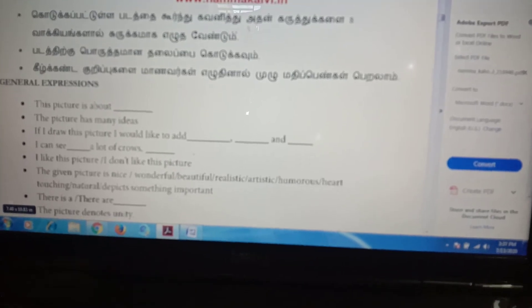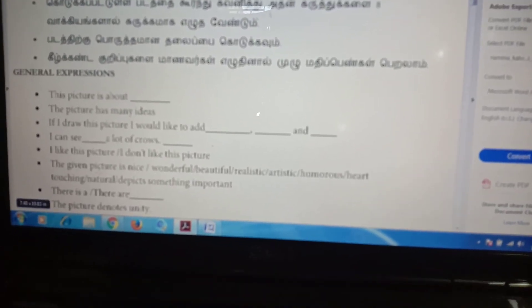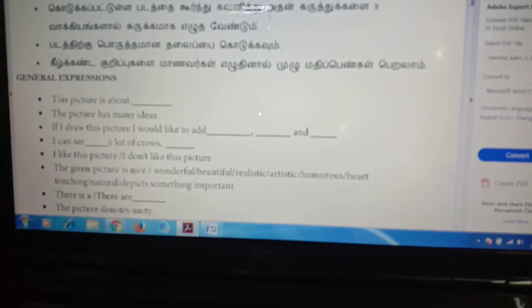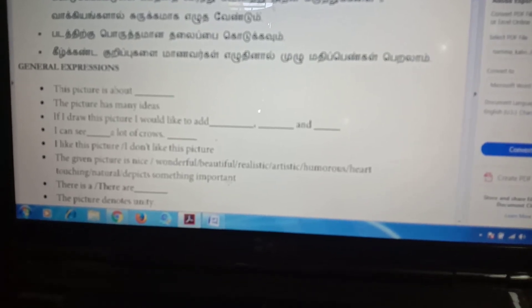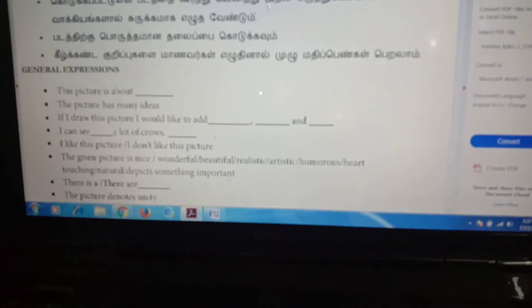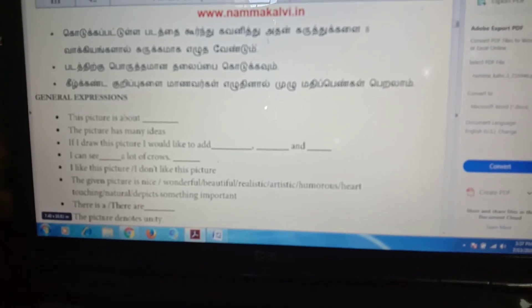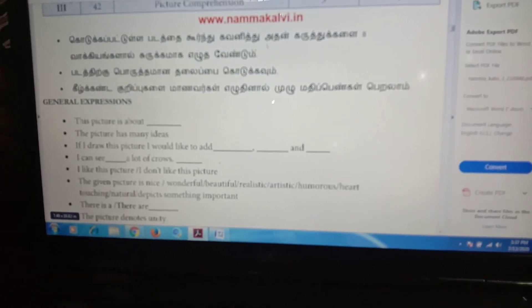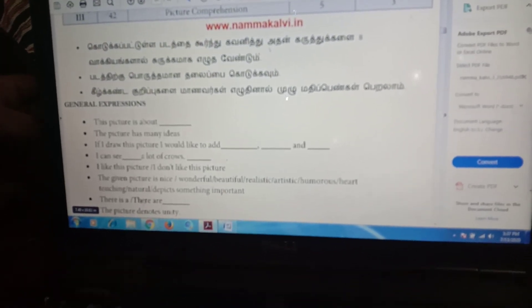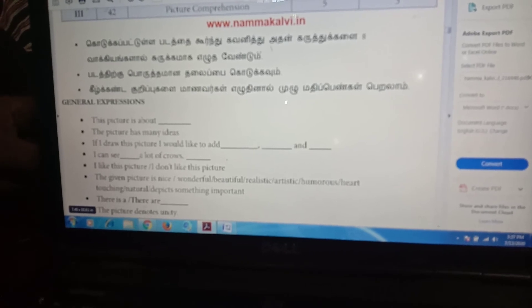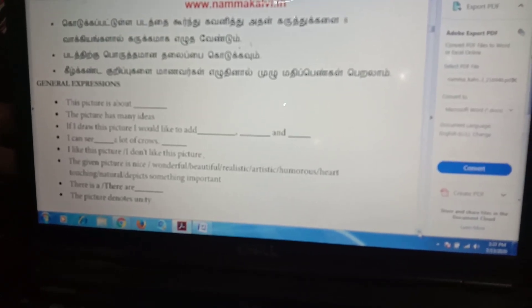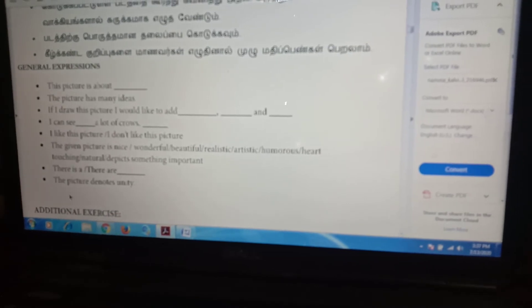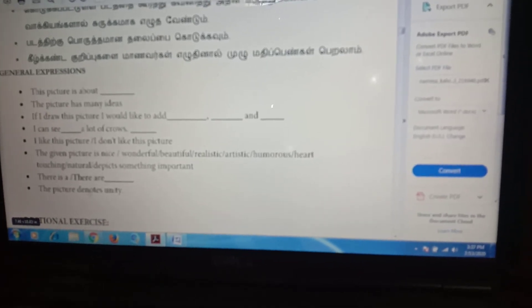Suppose the picture is natural, then write 'the given picture is natural.' Next, use 'there is' or 'there are' as appropriate. Next, write 'the picture denotes.'